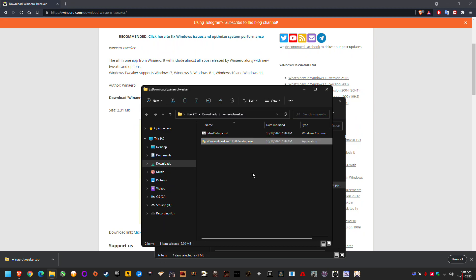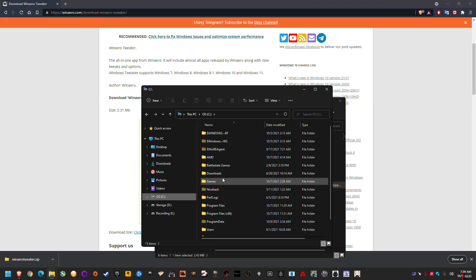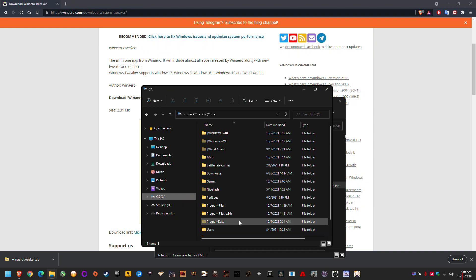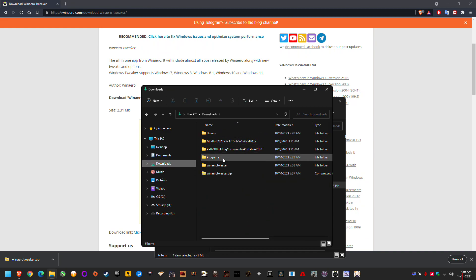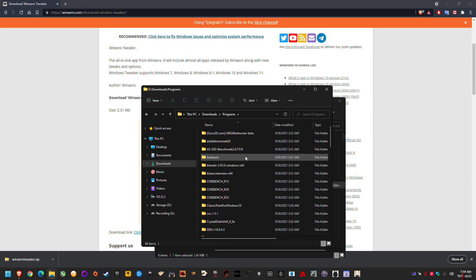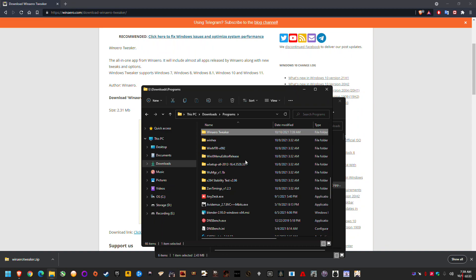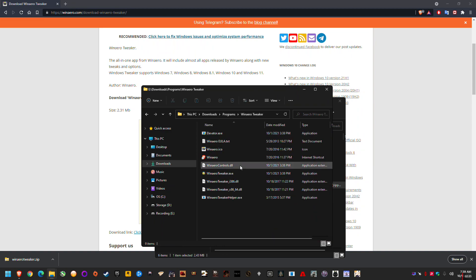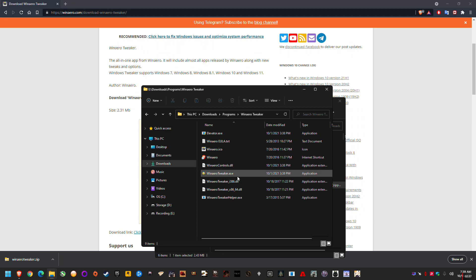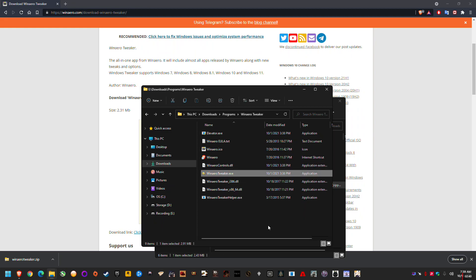I think that went into a programs folder, actually. So C drive. No, wait. It went into my programs folder here. So WinAero Tweaker. So wherever you've extracted it to. And this is it. This is the tool here. Double-click it.